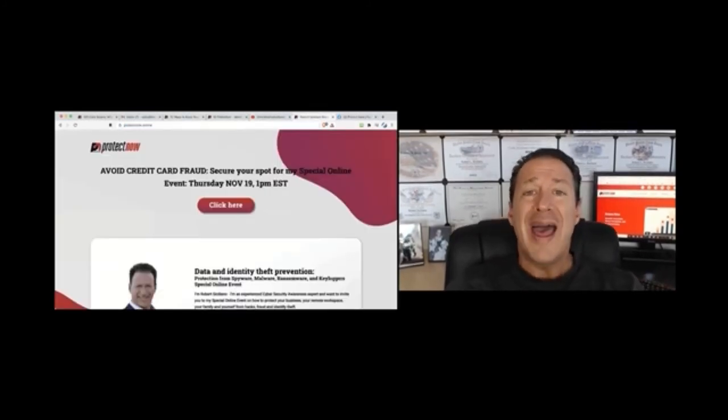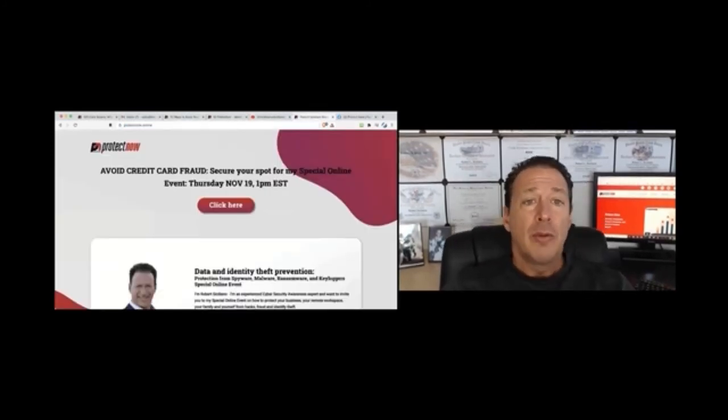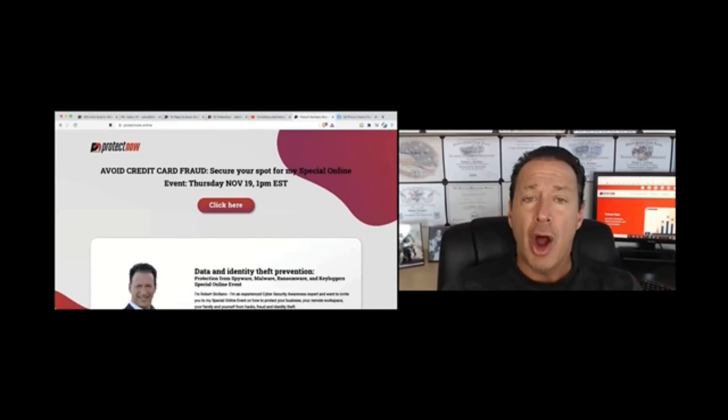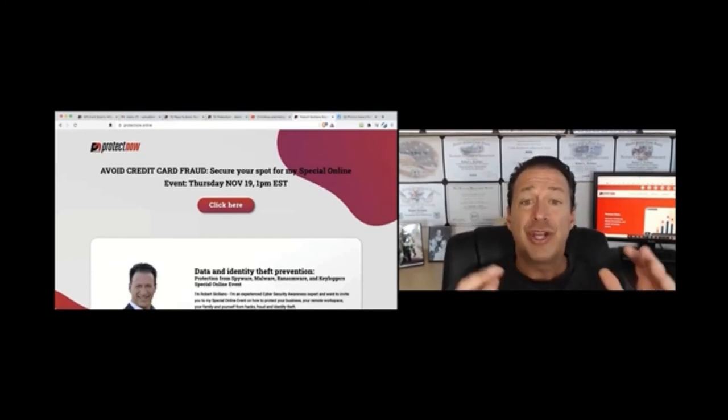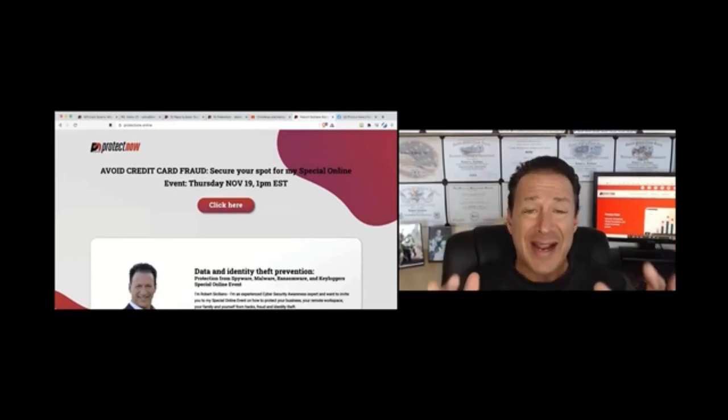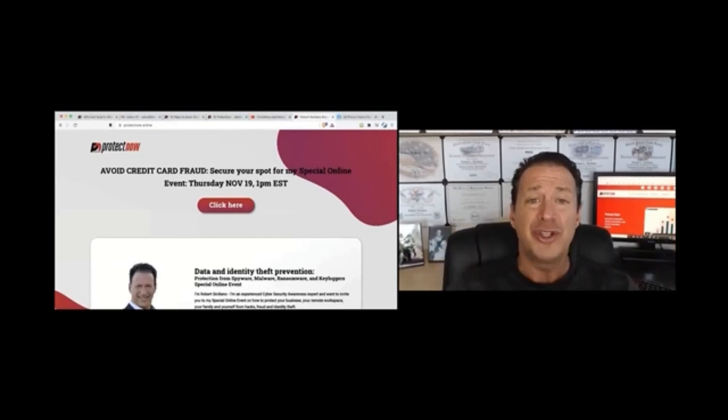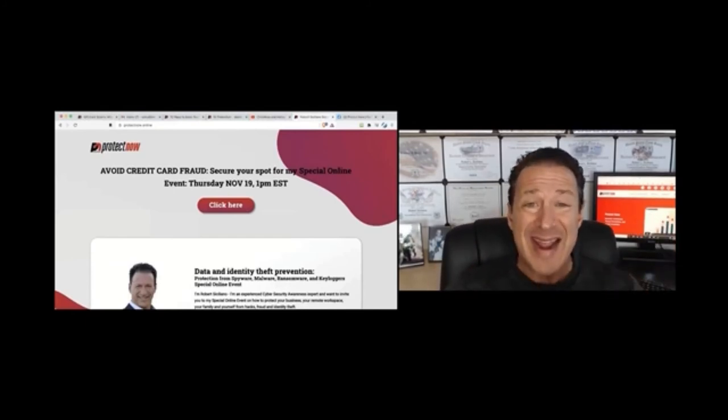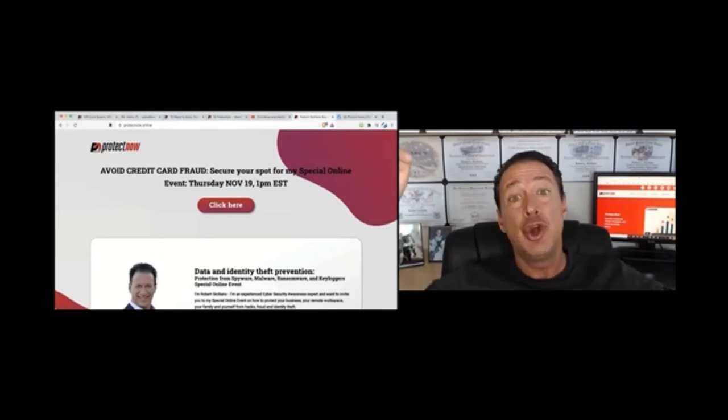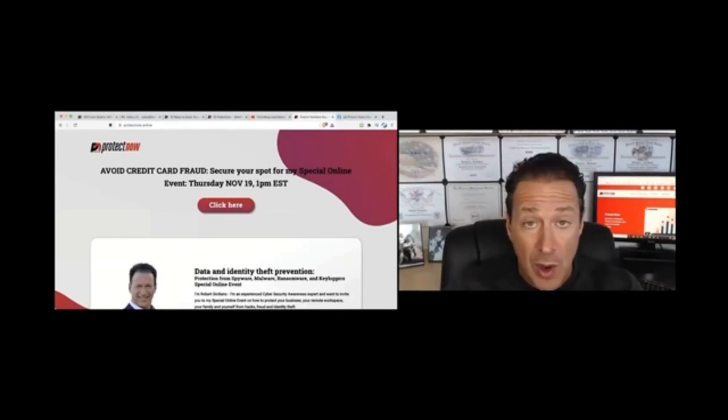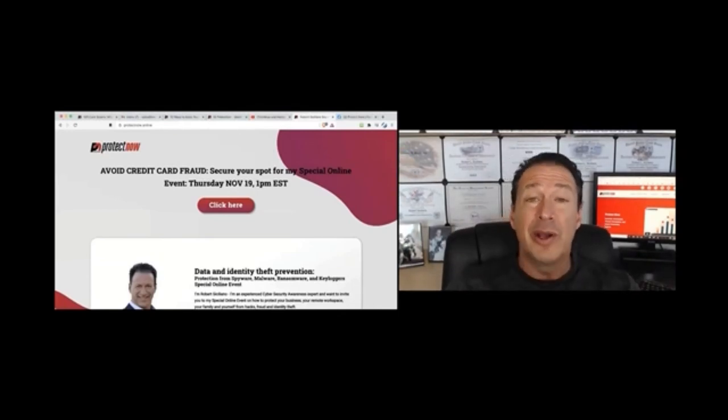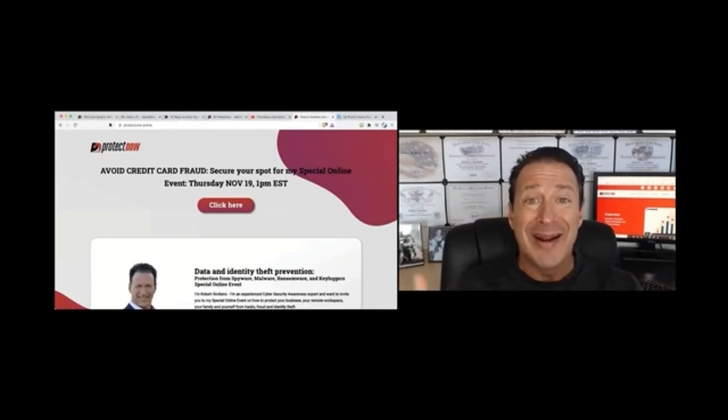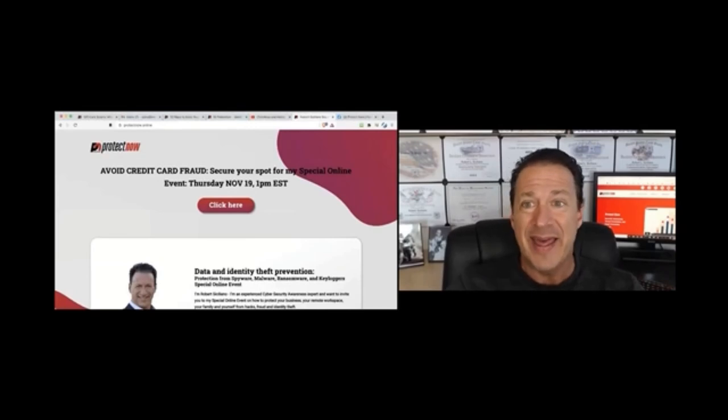Also head to protectnow.online to check out our next webinar, which is going to be on November 19th, which is tomorrow. We're going to discuss online shopping. You've got to be there.